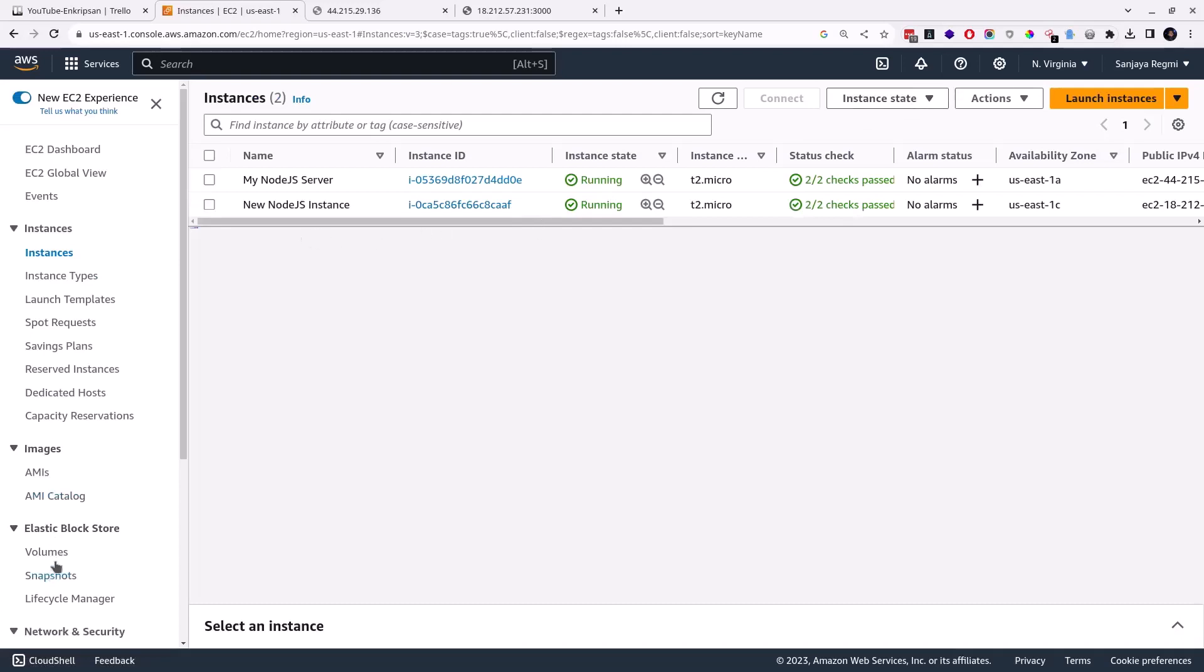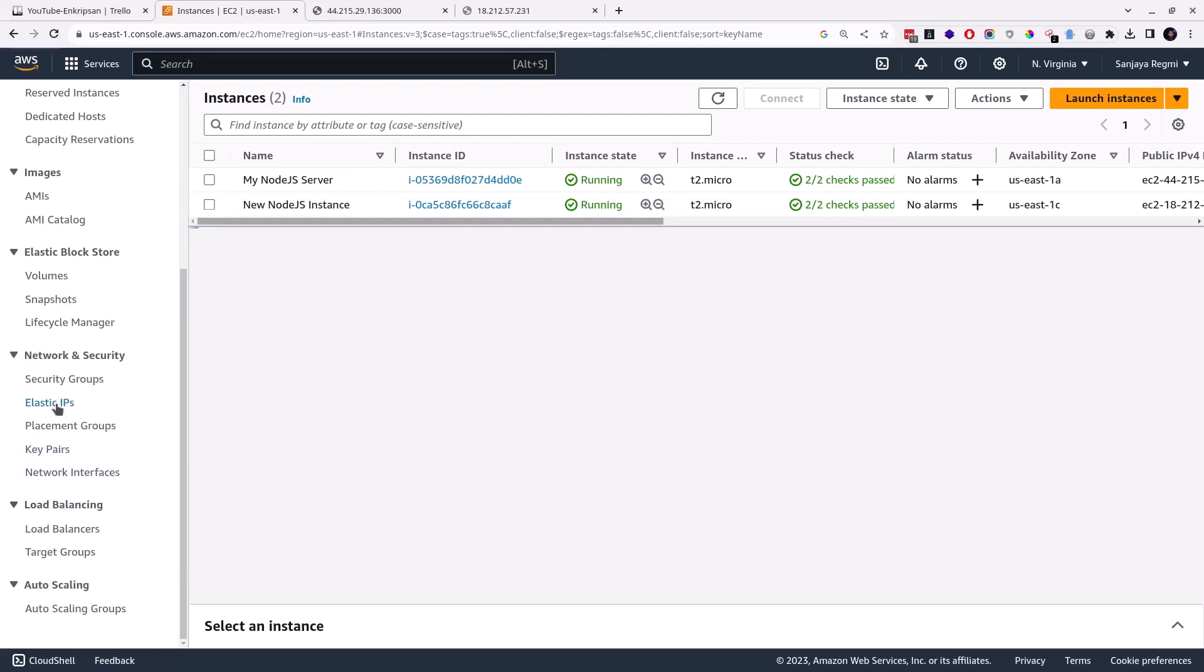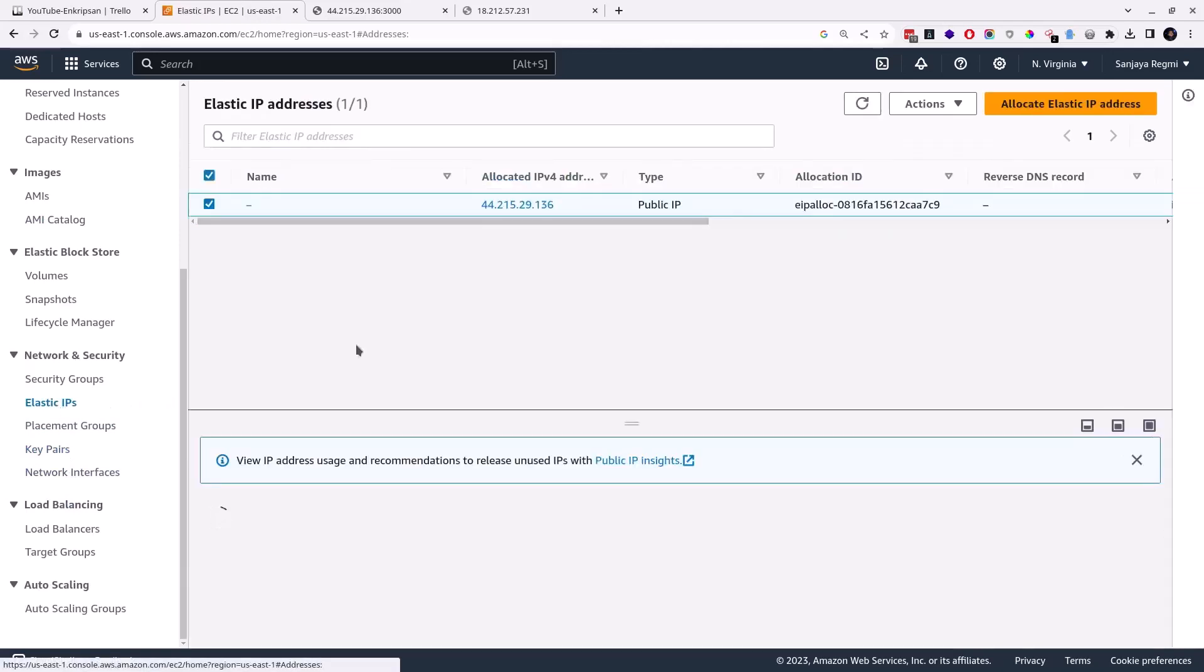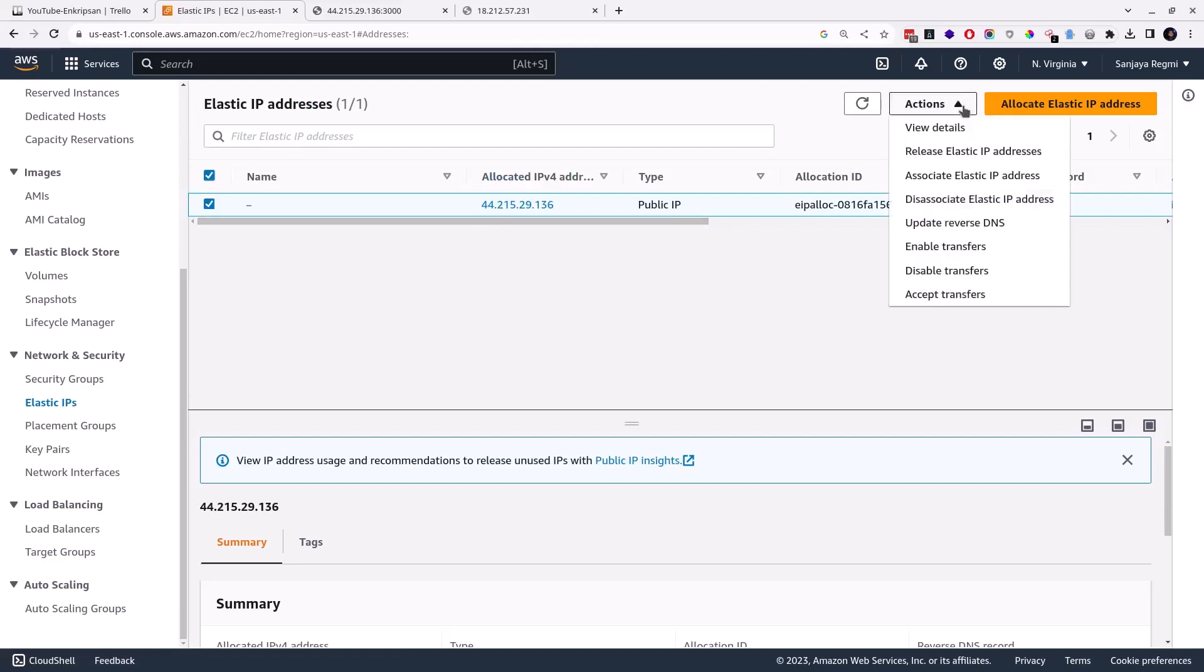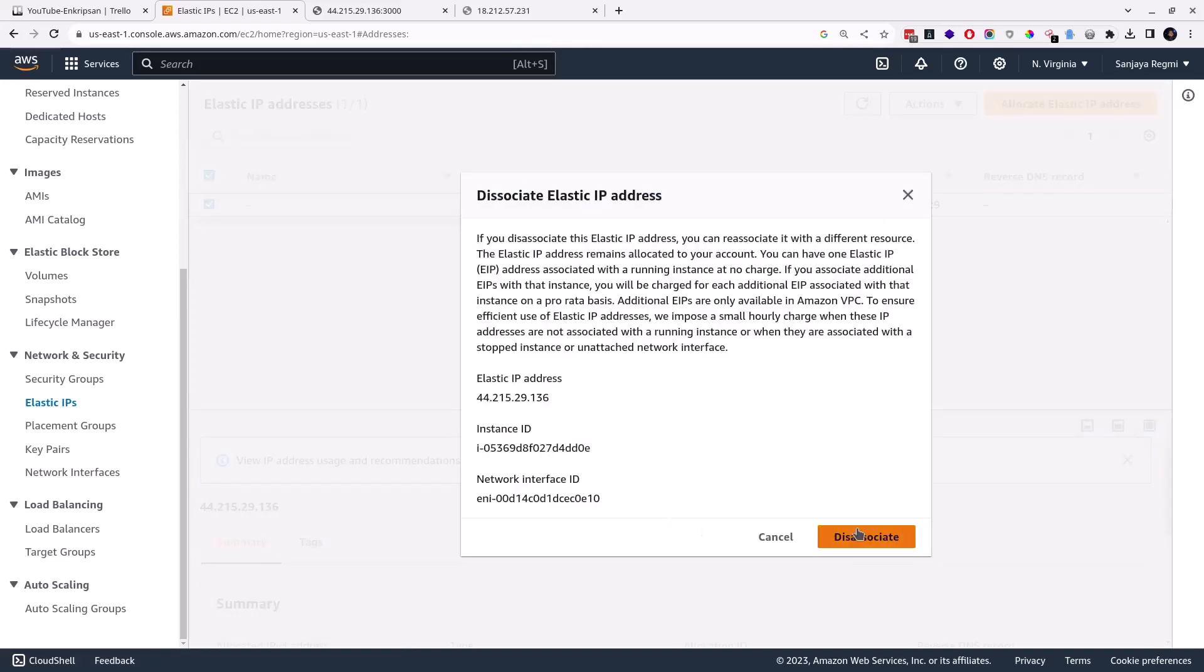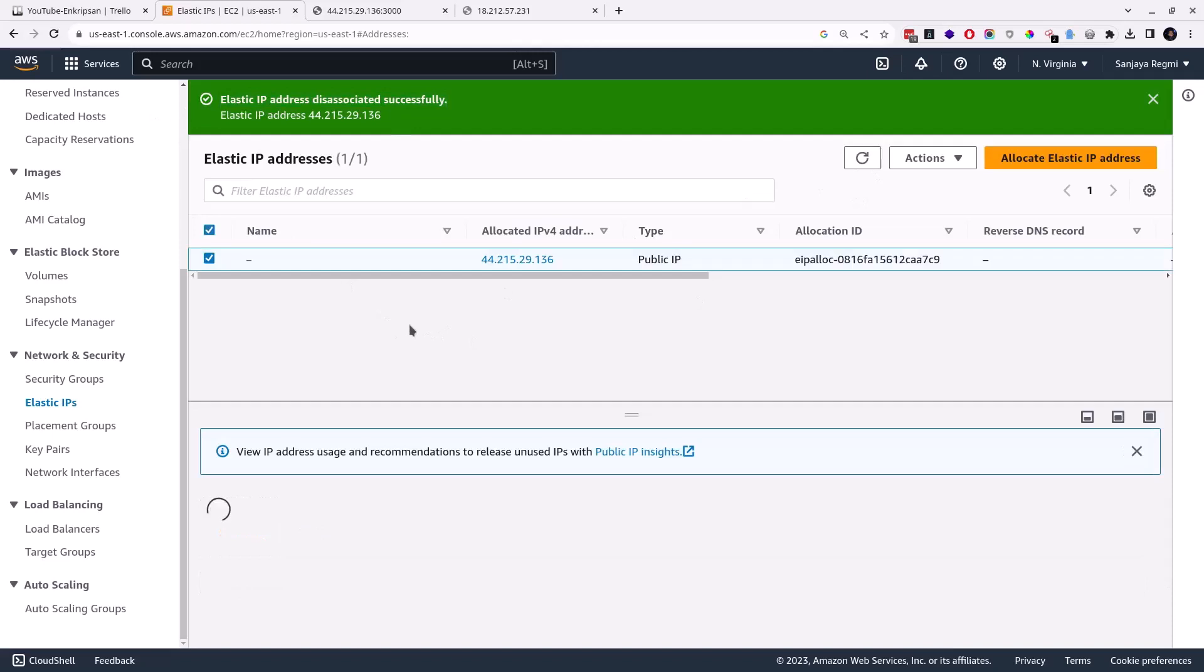So on the left menu bar, under the Network and Security section, click on the Elastic IPs. The new server's IP is 44.215.29.136. I have only one elastic IP. Now one elastic IP for EC2 instance is absolutely free. Currently, this elastic IP is associated with the old instance, so I need to disassociate this IP from the old instance and associate it to new. To disassociate the elastic IP, click on the Actions, click on the Disassociate Elastic IP Address, and click on the Disassociate button. Now the elastic IP is disassociated with the old instance.